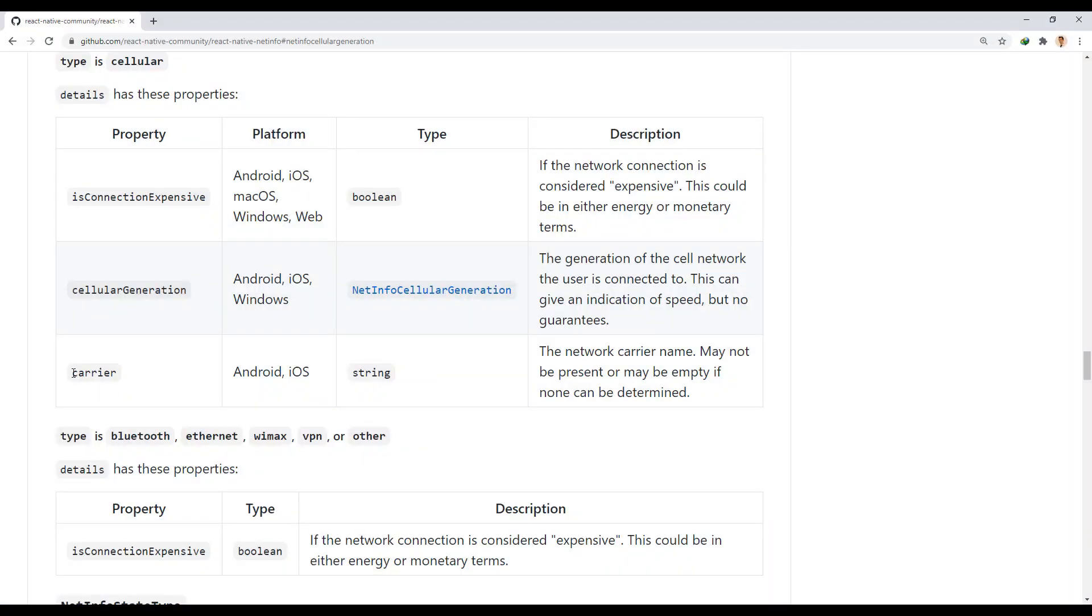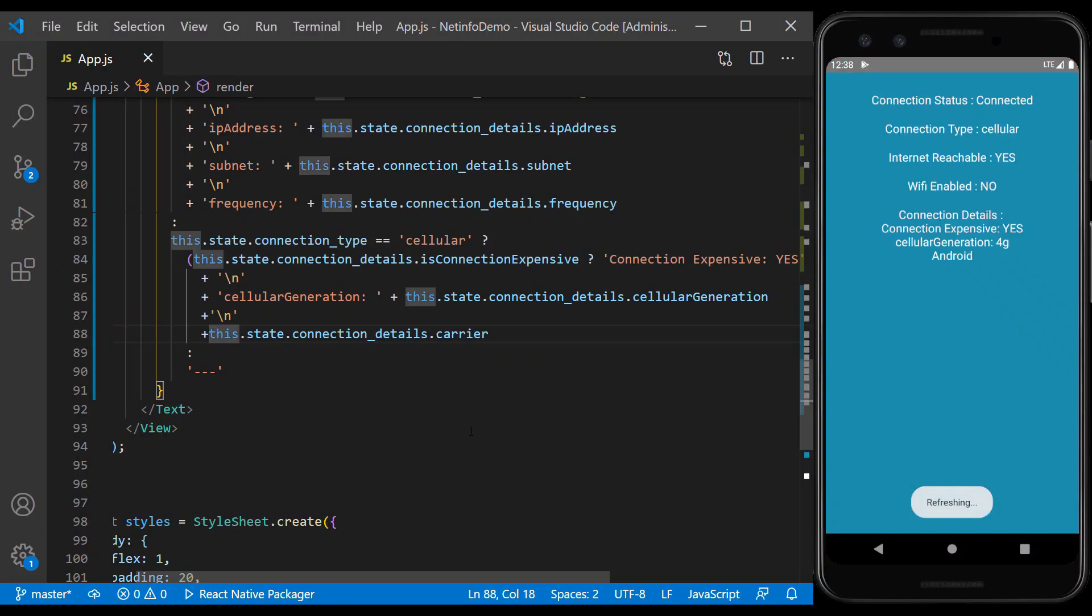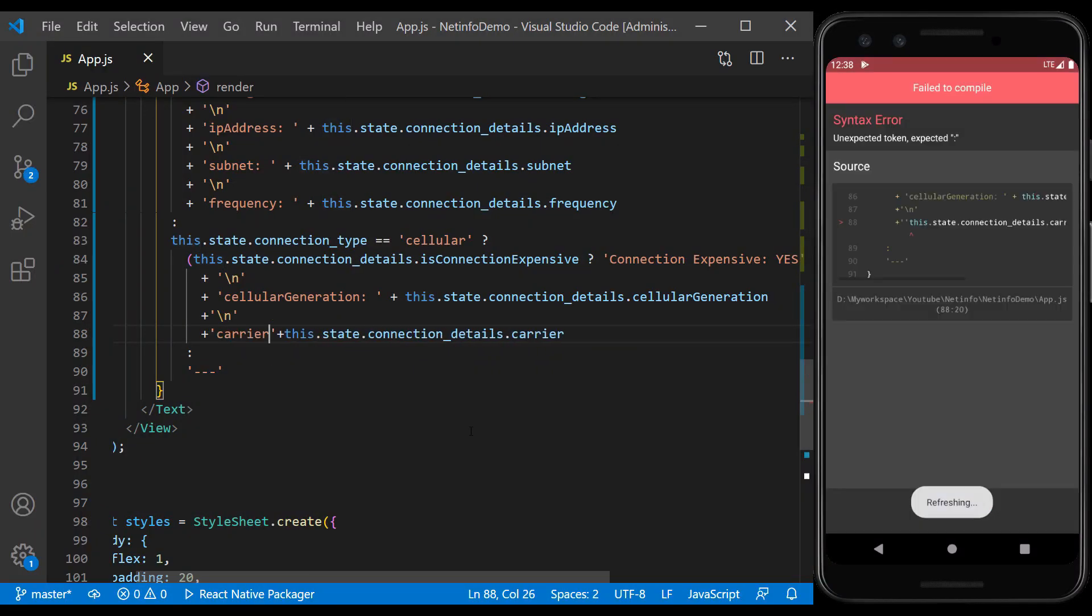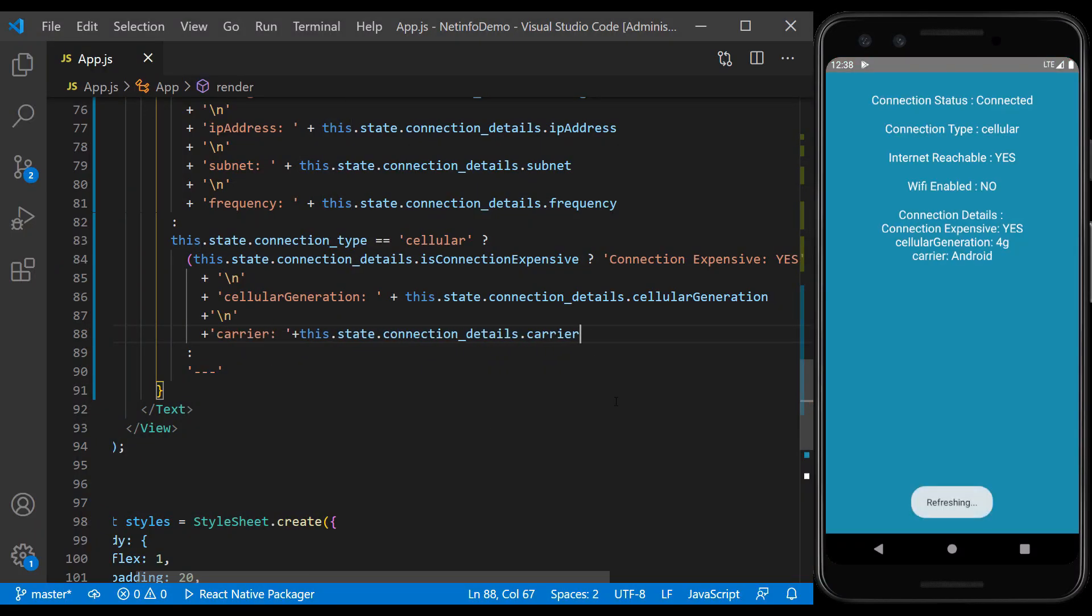The next property is the carrier, which shows the name of the network provider. Because our device is an emulator, the provider name shows Android.